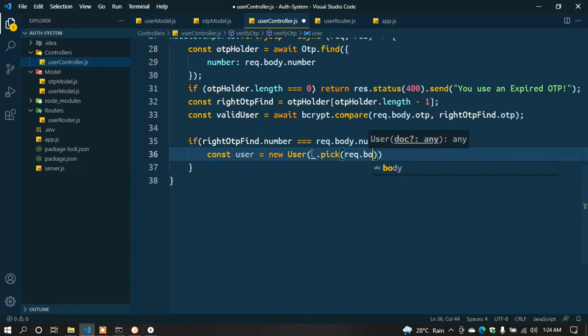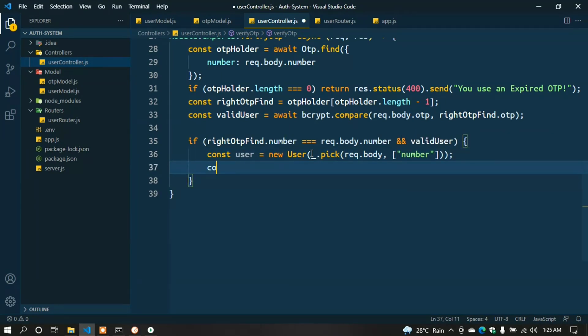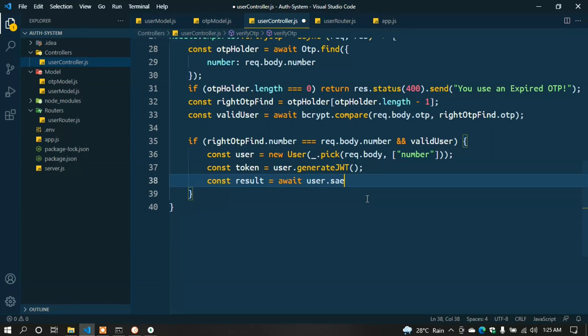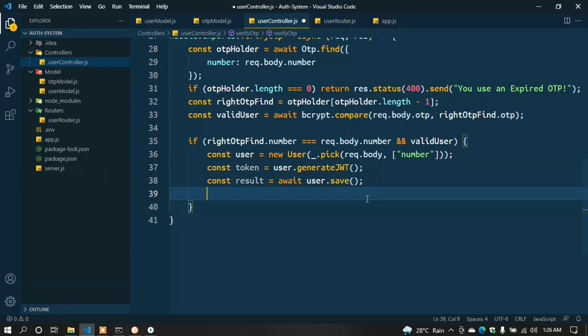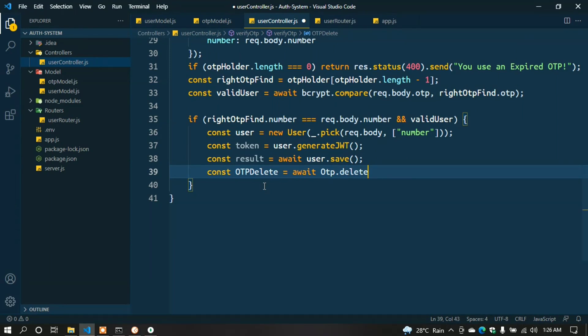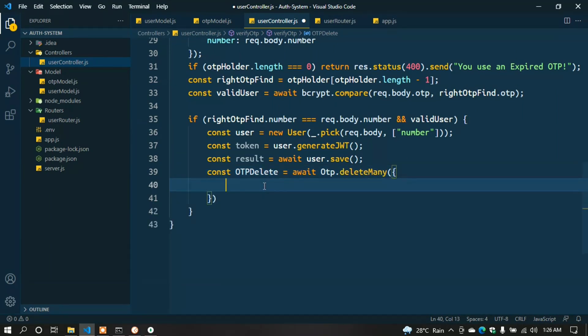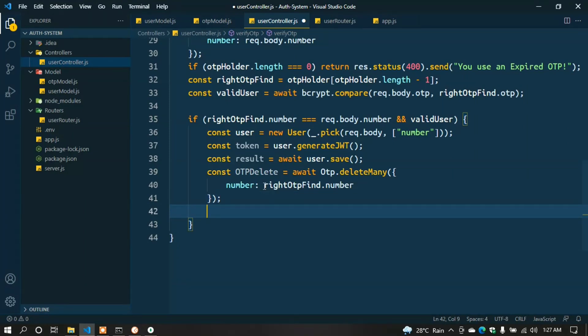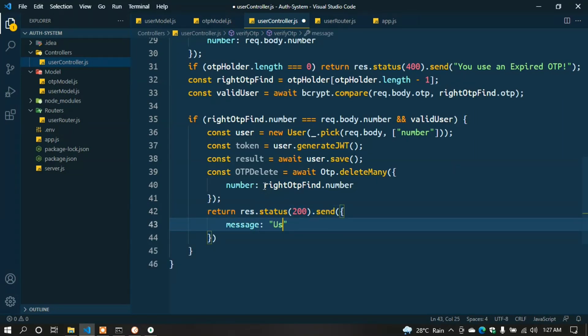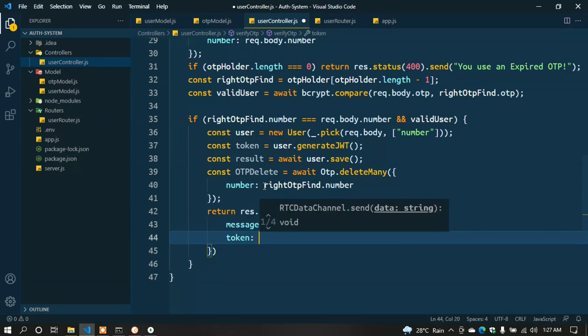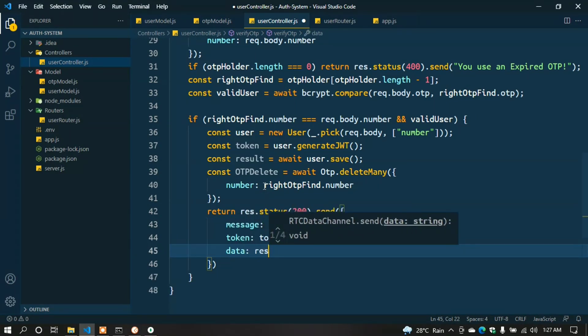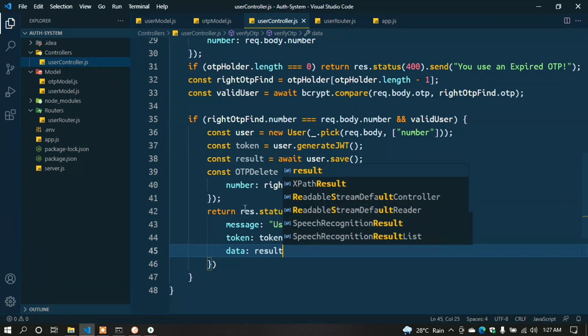const user = new User(_.pick(req.body, ['number'])); Create the token: const token = user.generateJWT(); const result = await user.save(); When a user is registered, the OTP stored in our database should be deleted. For deleting the OTP: await Otp.deleteMany({ number: rightOtpFind.number }); Now we can return: return res.status(200).send({